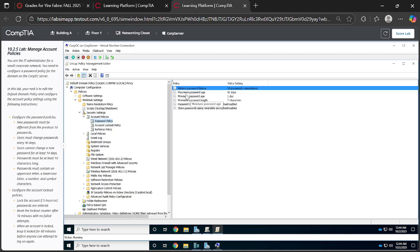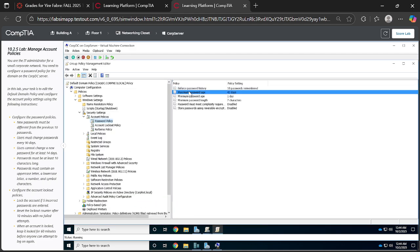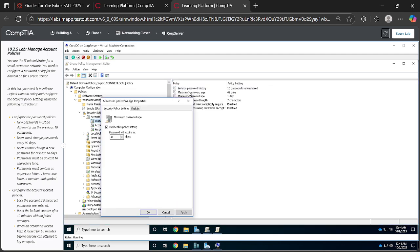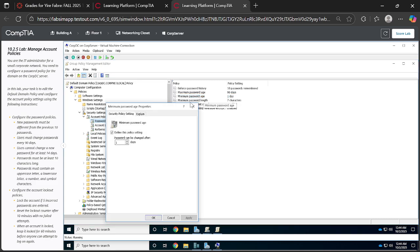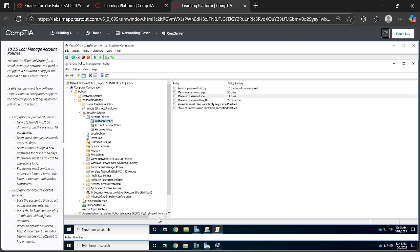Then come to the maximum password age. We've been told that it needs to be 90 days, so edit that, apply, then say Okay. Then the minimum password age, we've been told that it needs to be at least 14 days. So you need to click Apply and say Okay.